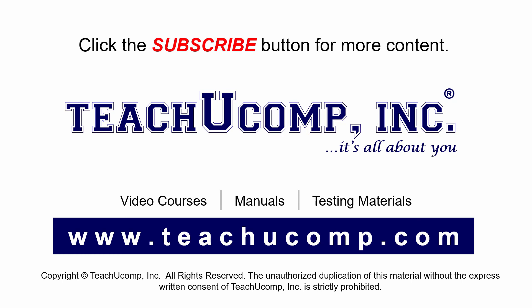Remember to click the Subscribe button to see more of our videos. Get ad-free courses at teachucomp.com.